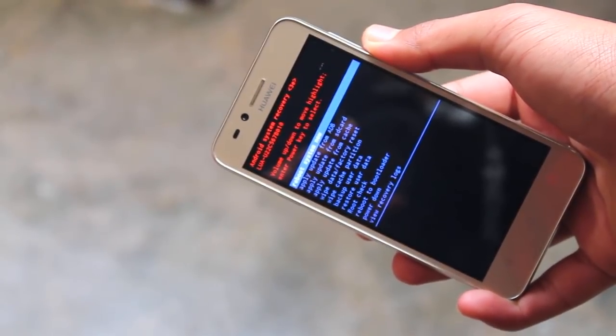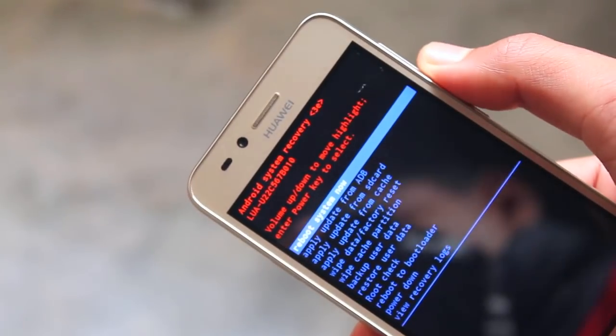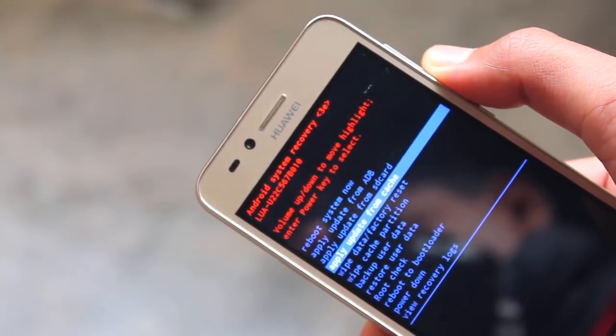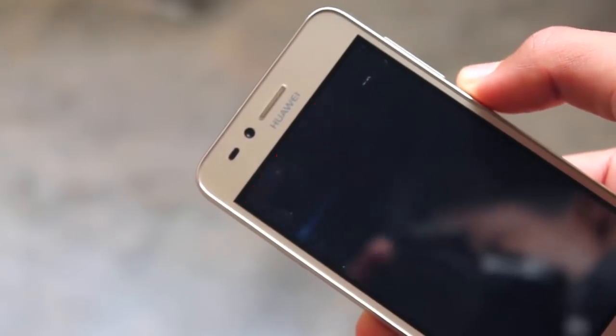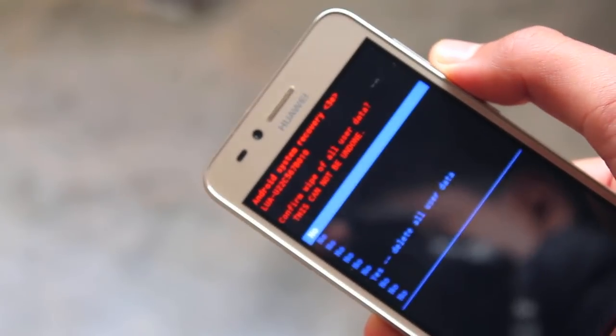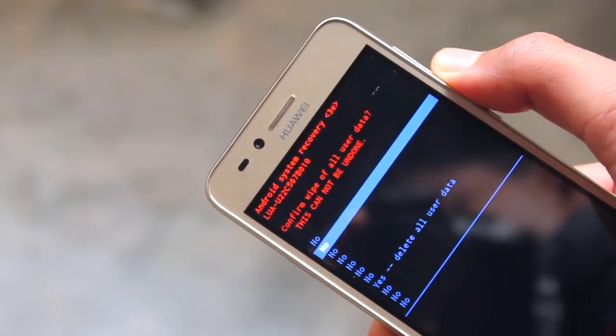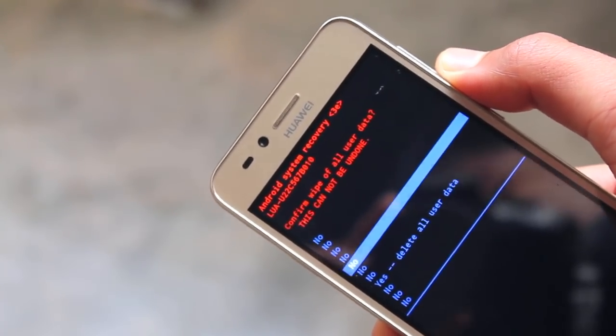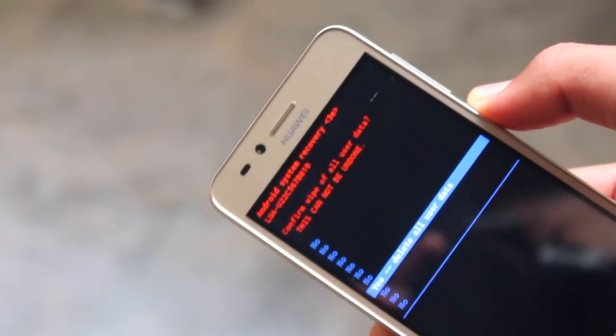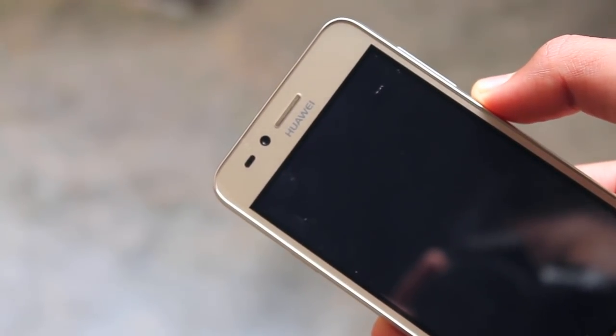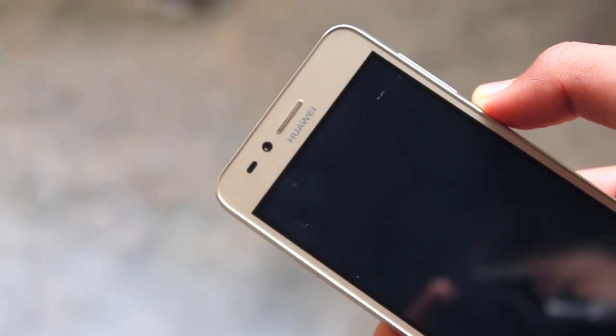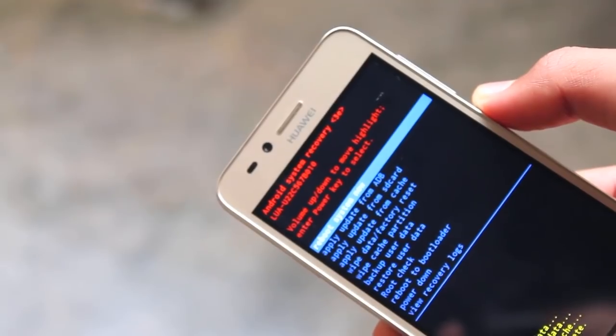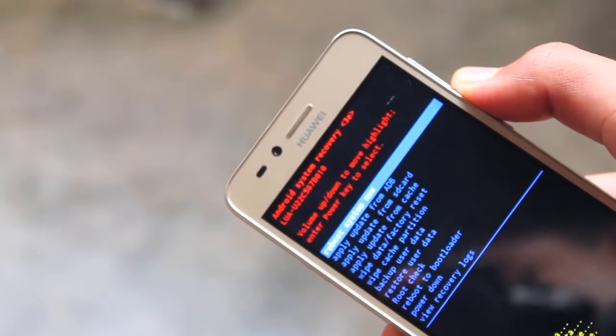First of all, navigate to wipe data factory reset and select it using the power key. Then yes or no options will appear - navigate to yes and select it.